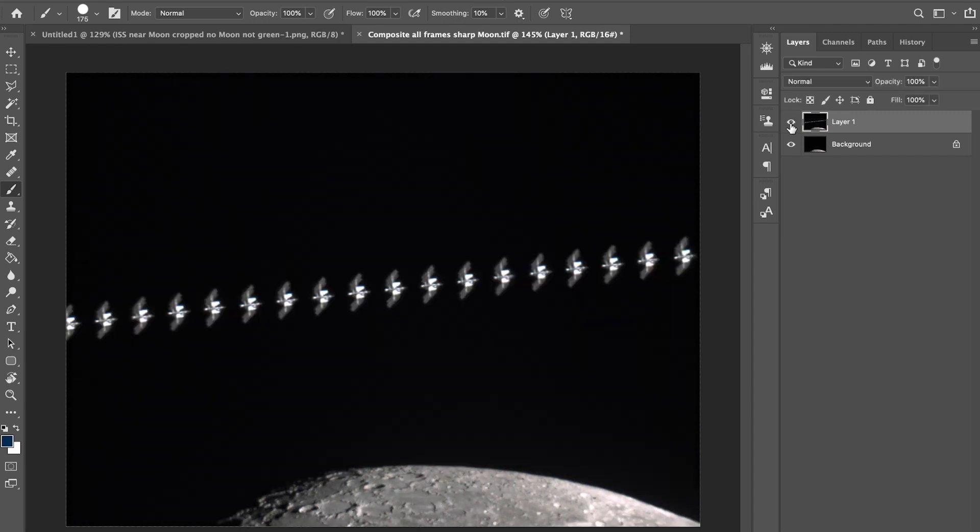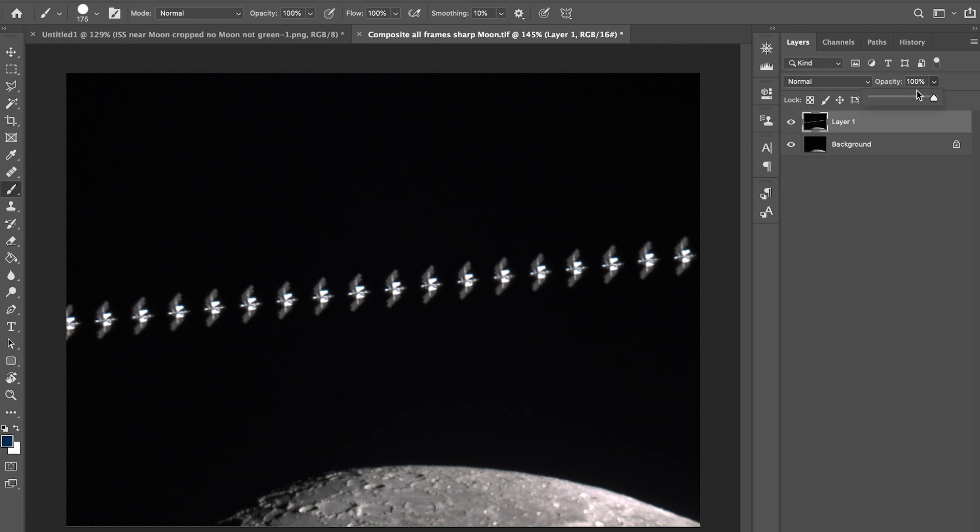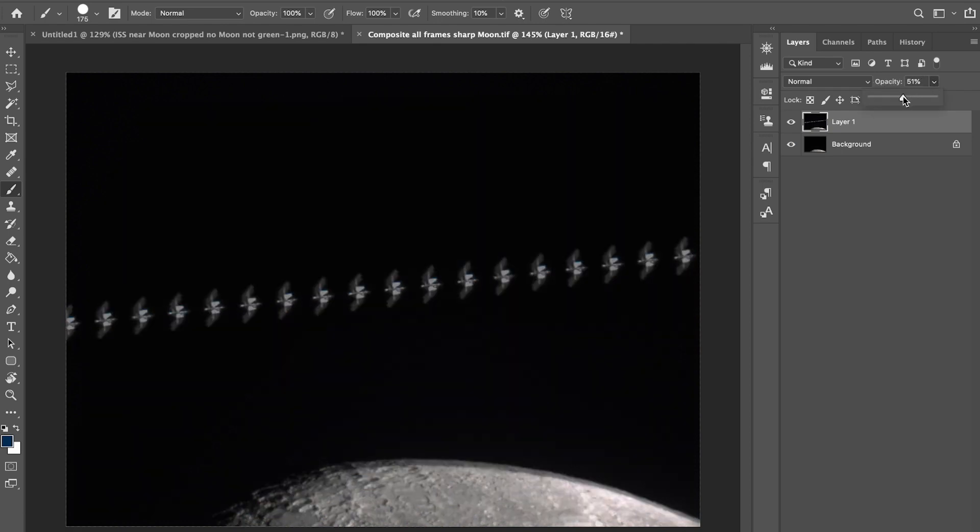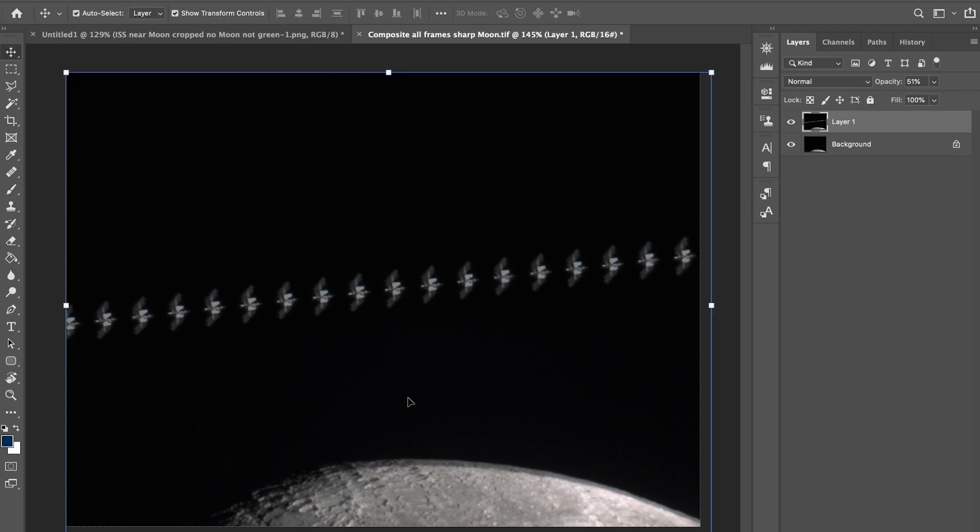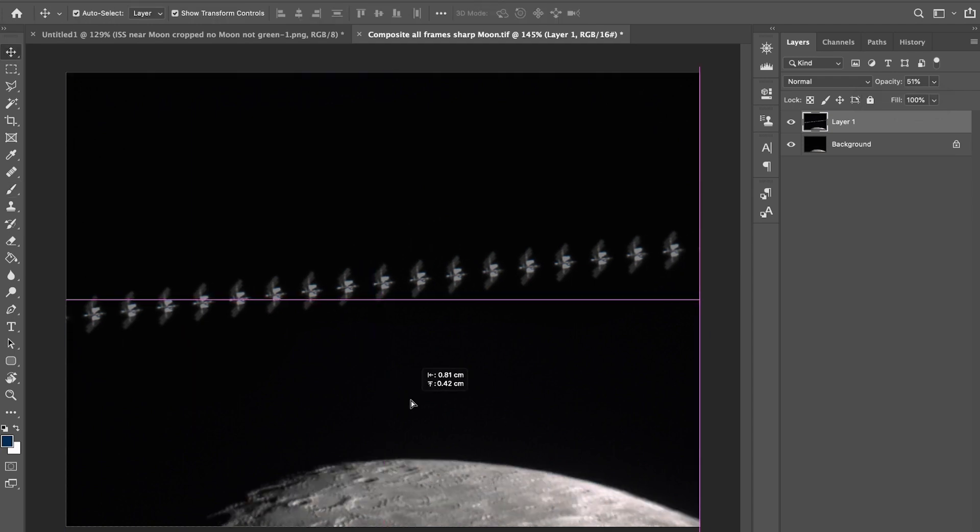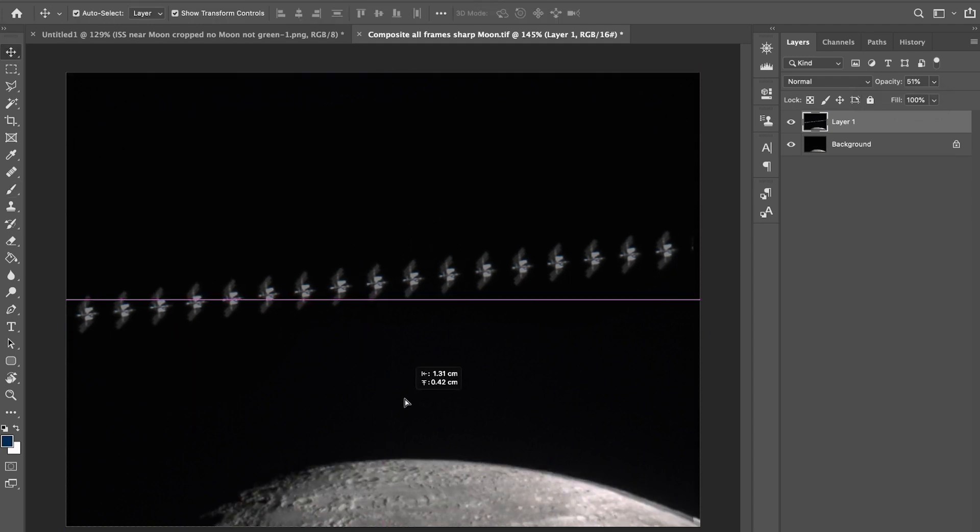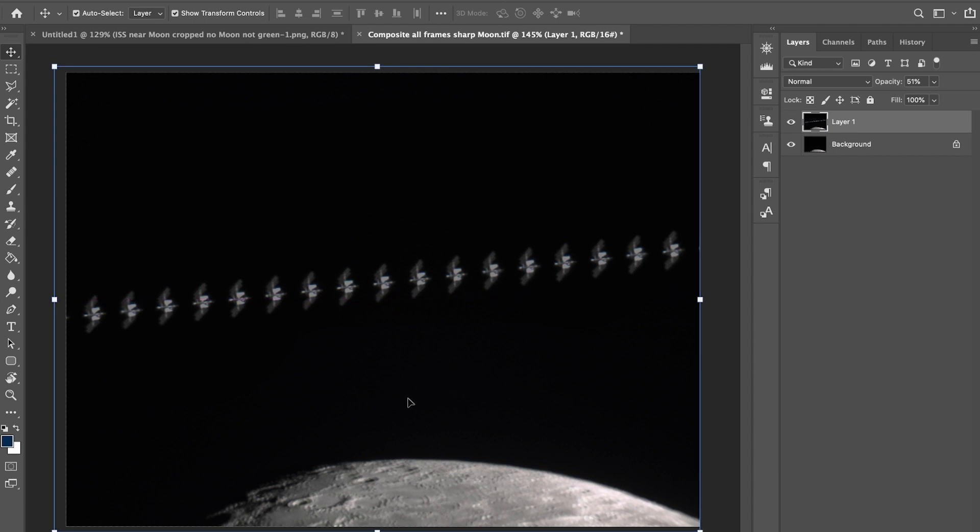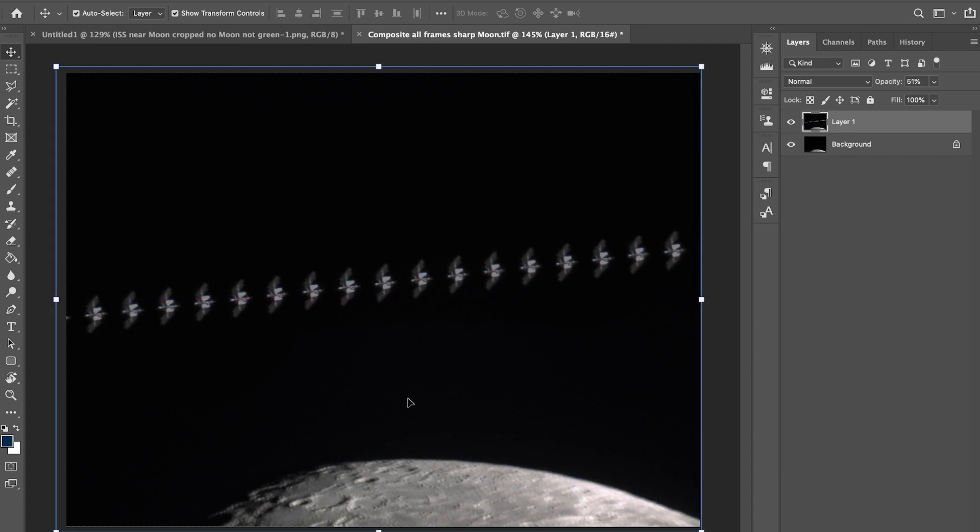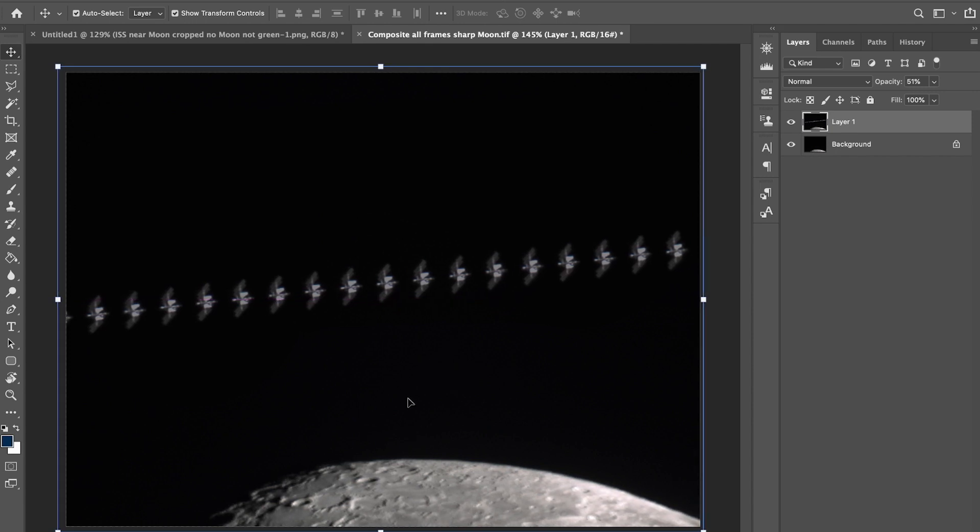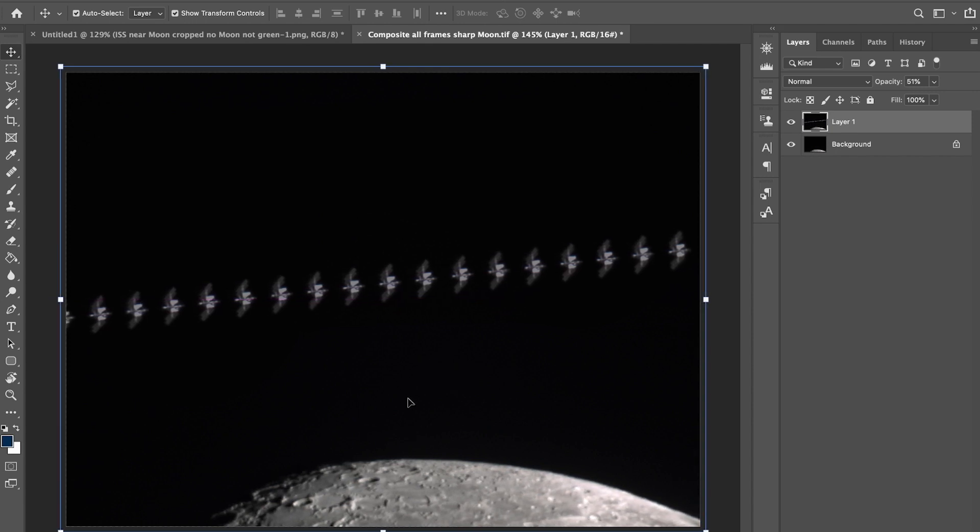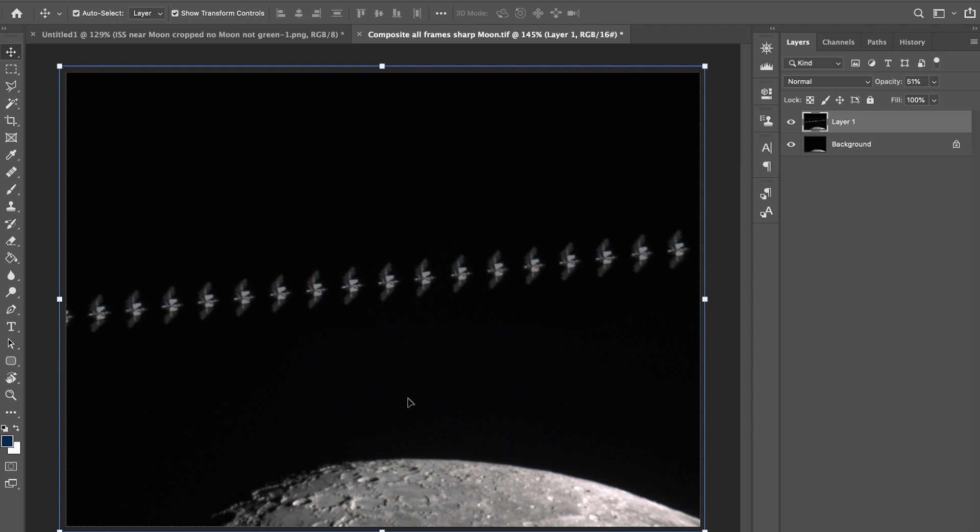Before I merge these two photographs, you can see they are not really aligned on the lunar surface. Before I do anything, I need to change the opacity here, just bring it down a bit.